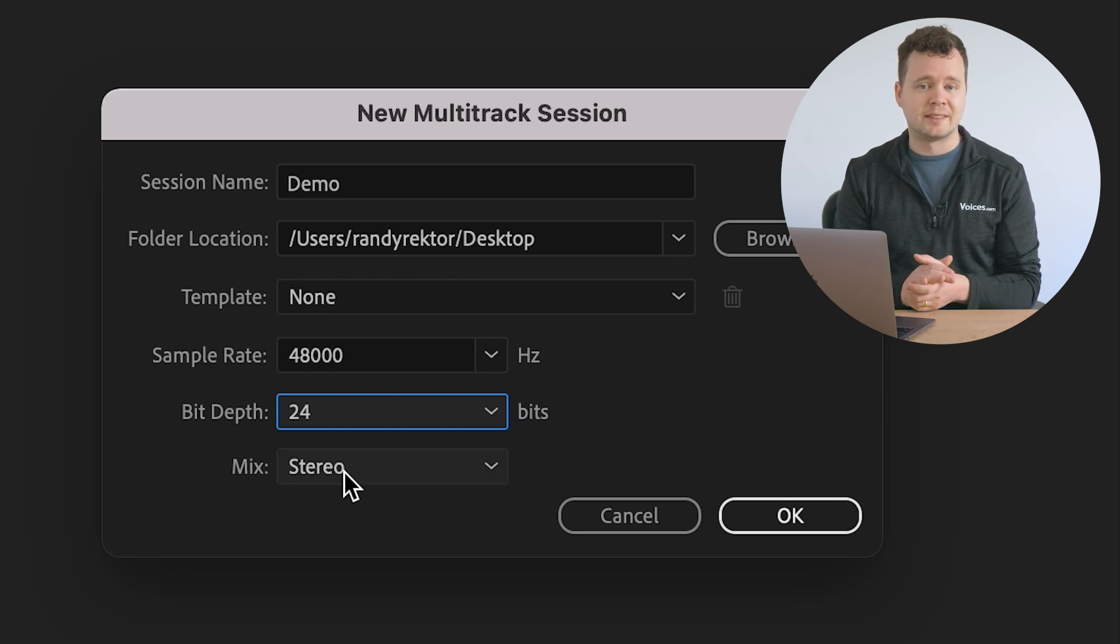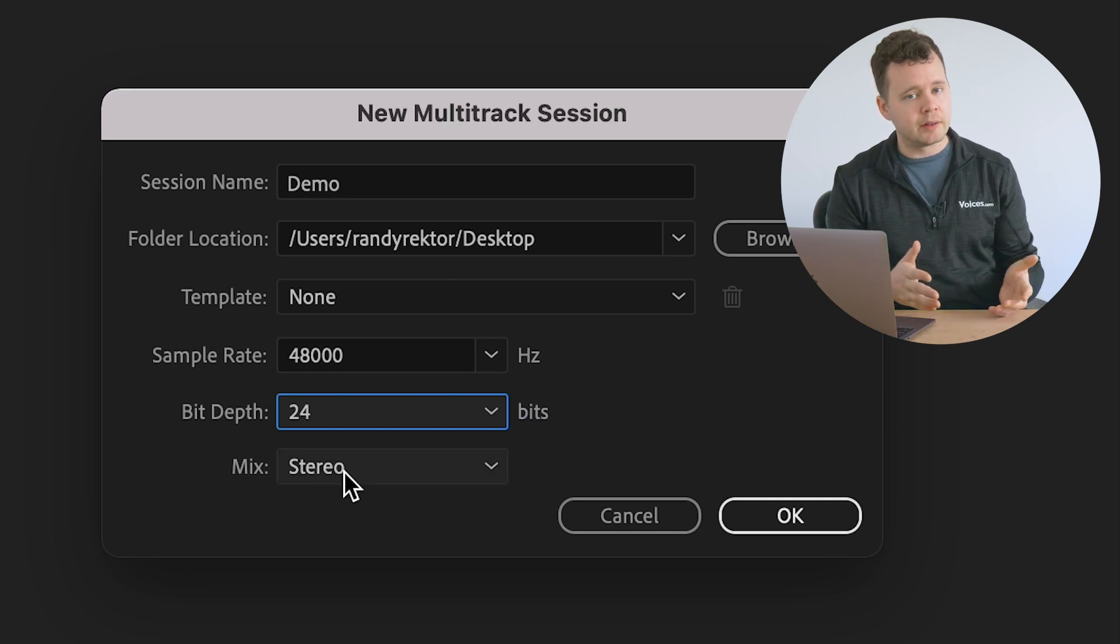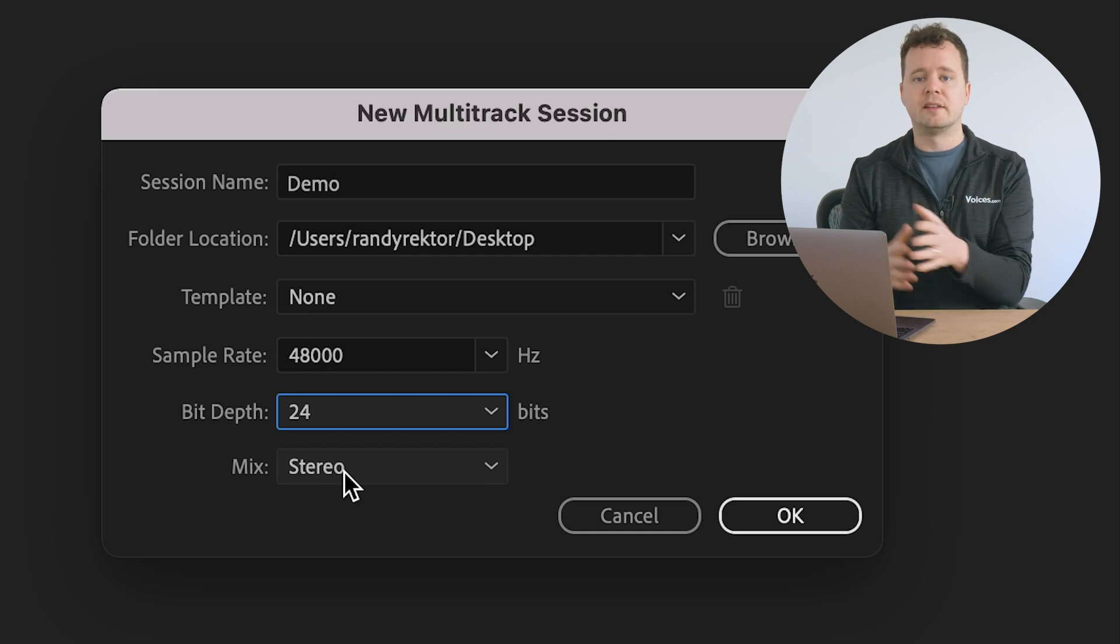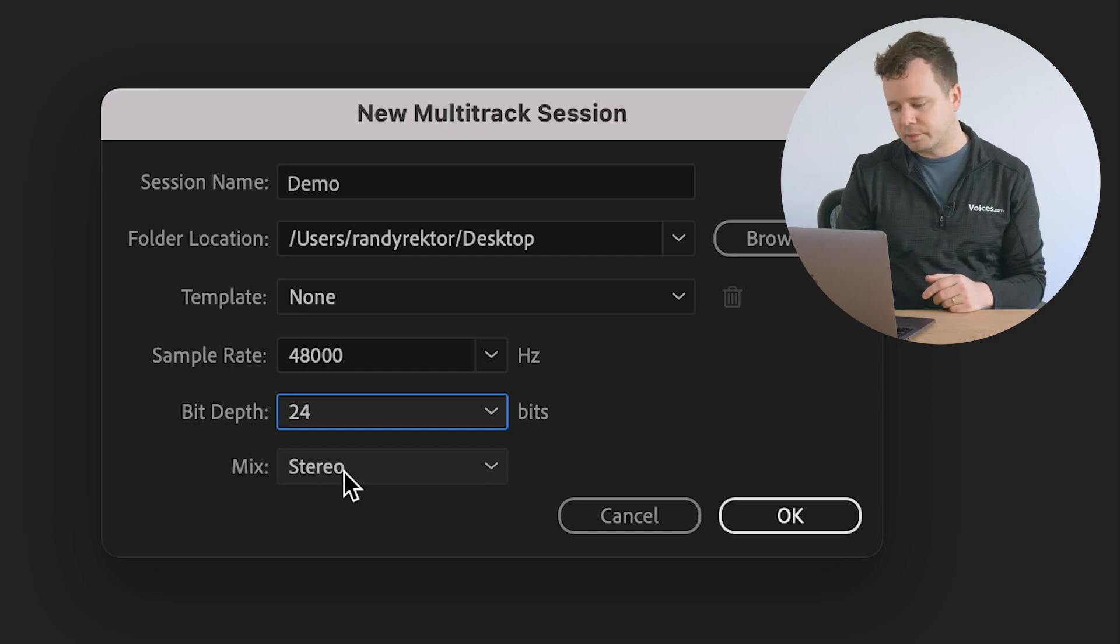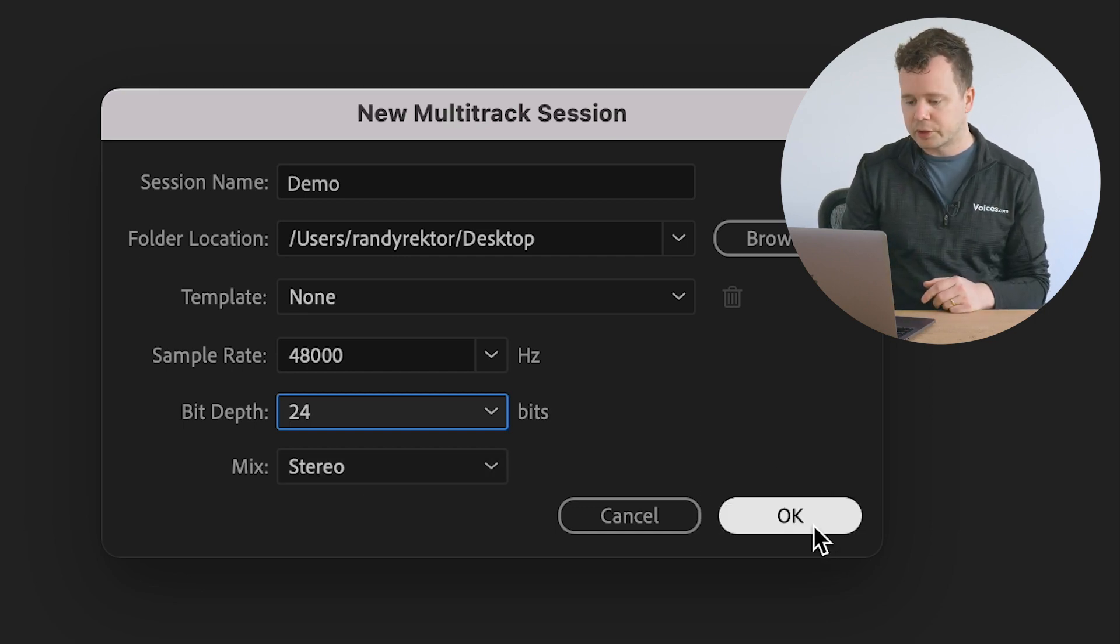We're going to keep our mix as stereo. Even though we're recording a mono instrument, we're going to have one mono track in a stereo session. So this is all set and ready to go. So click OK.